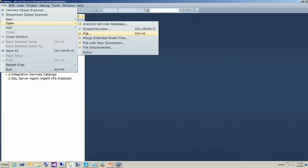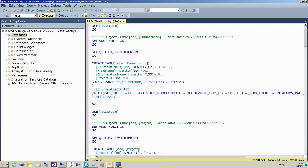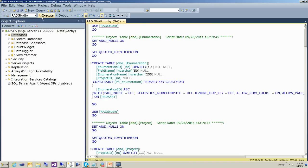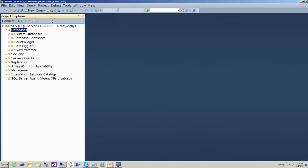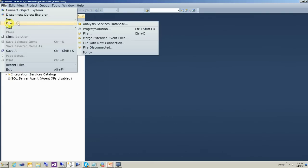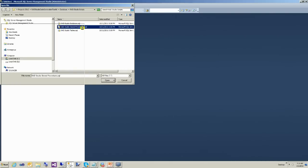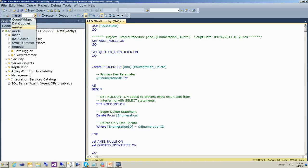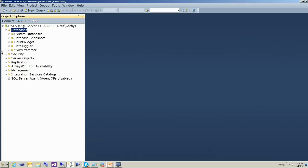The next step is to create the RAD Studio tables. We're going to run the stored procedure and change the database to RAD Studio. And there we've created our RAD Studio tables. Lastly, we're going to create the RAD Studio stored procedures — run that SQL and change the database to RAD Studio. And there we've created our RAD Studio database.